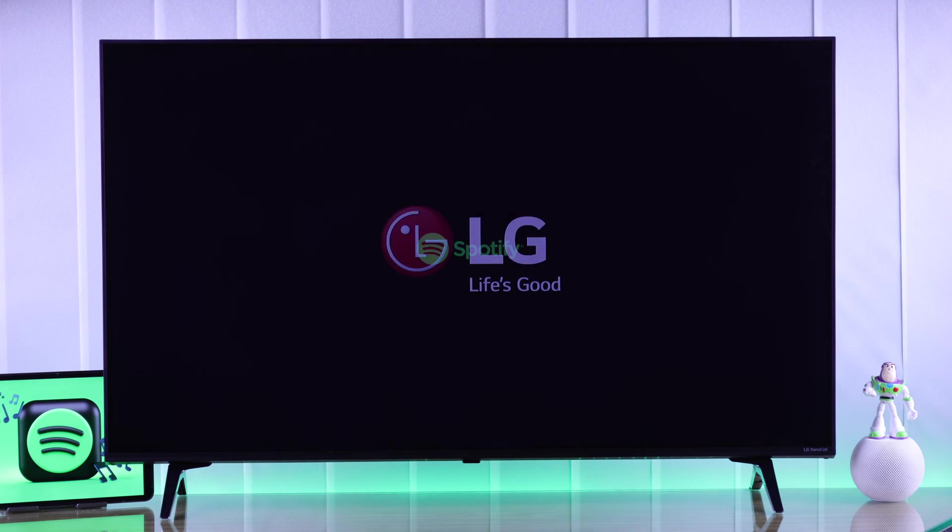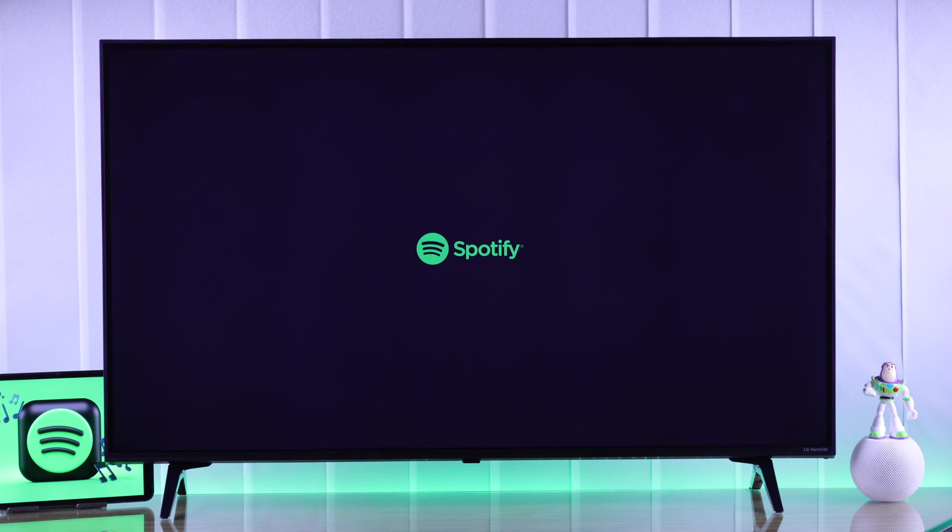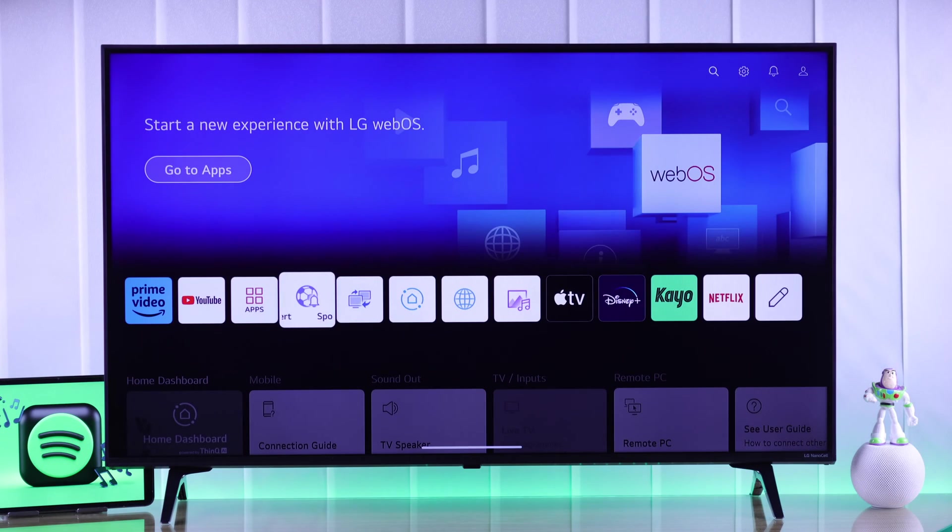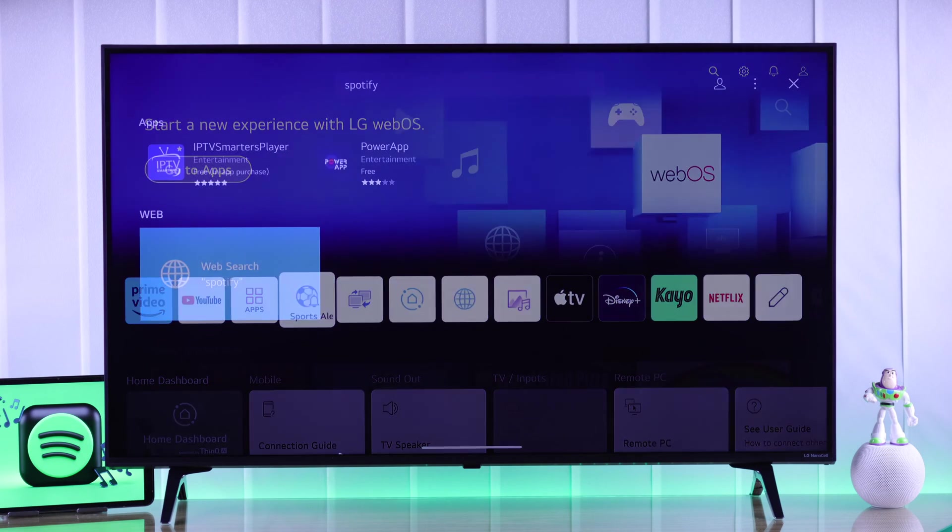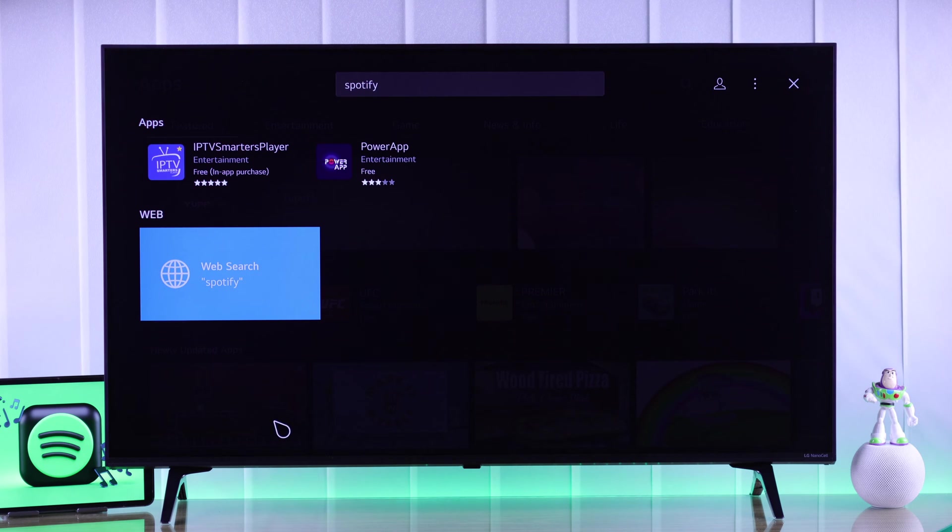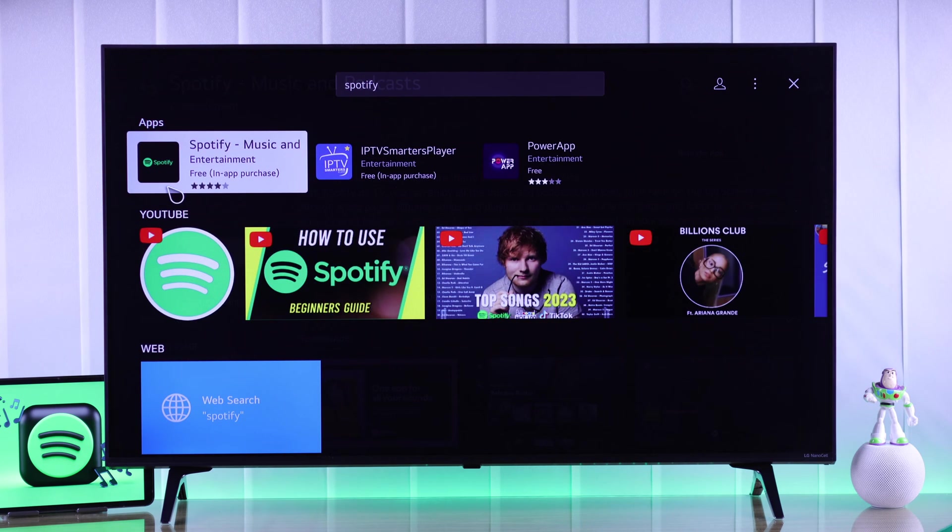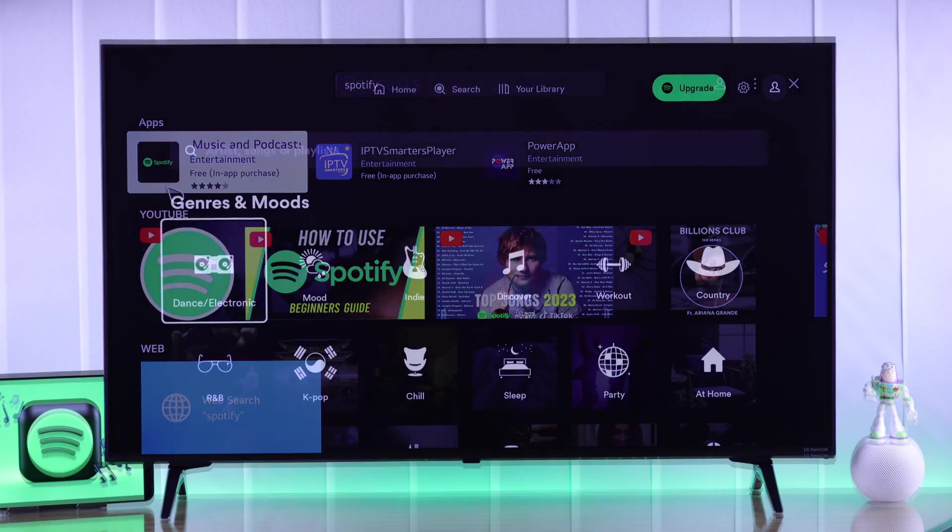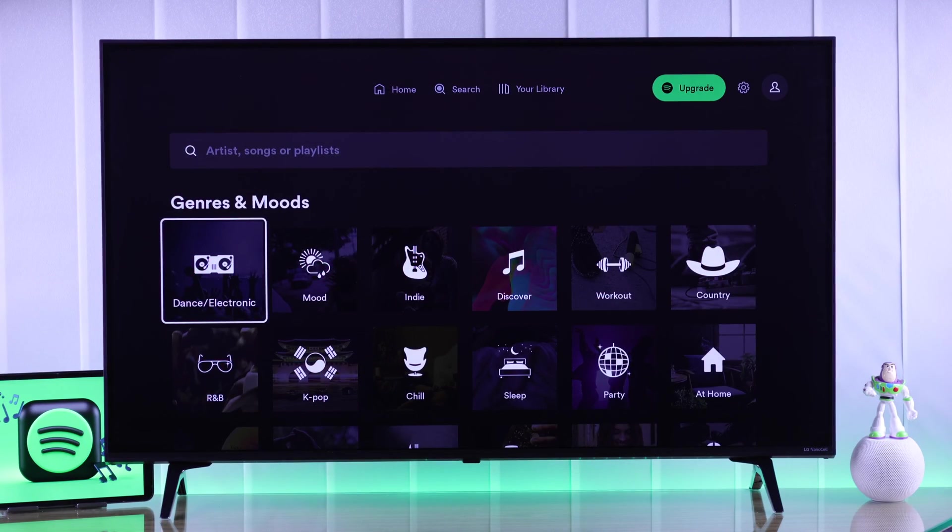In this guide I'll show you how to install Spotify on your LG WebOS Smart TV, and I'll also show you how you can get Spotify in any region if you can't find it on LG Content Store or the App Store. So let's begin.